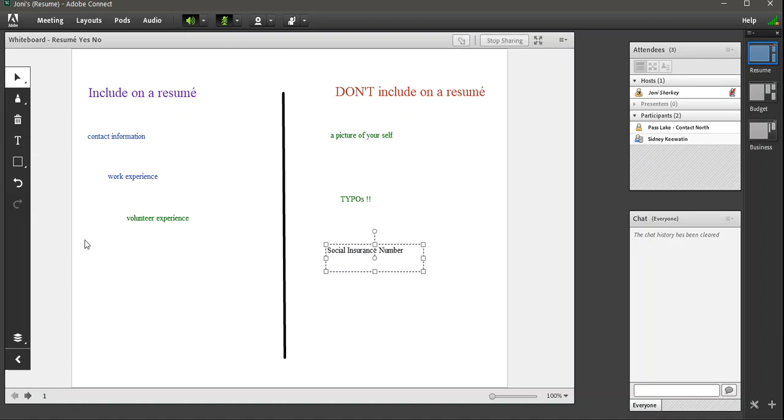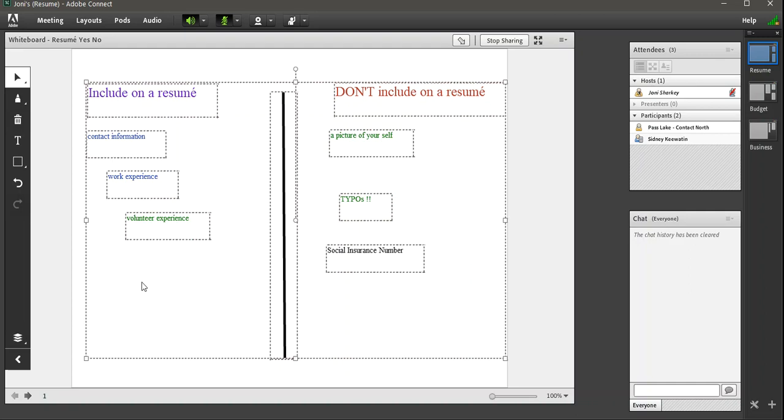If you want to capture everything, click the selection. Click somewhere on the whiteboard. And then with your keyboard, do Ctrl A. That will highlight everything. And you can hit delete or the trash can. And that will clear everything at once.